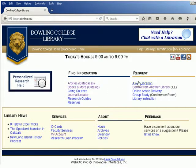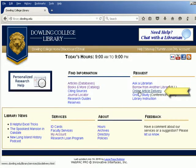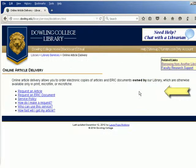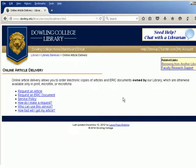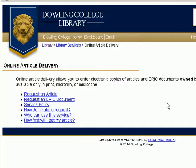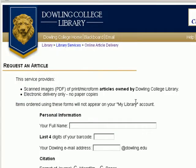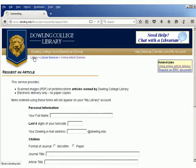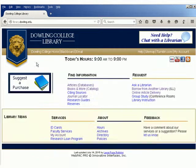Online article delivery is a slightly different service in which we scan and send articles to you that are only available in our print collection. This service provides journal articles and ERIC documents.